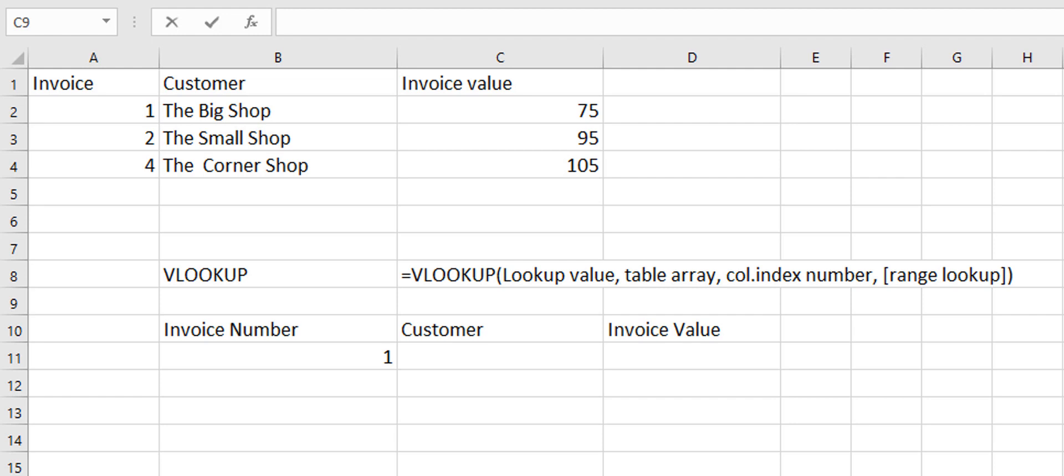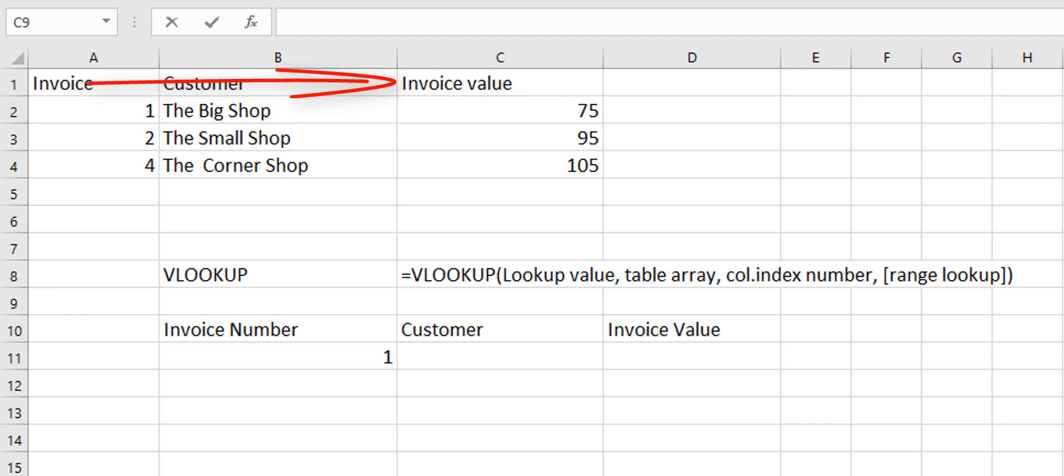VLOOKUP is a cool function that will allow you to look down through a list on the left and go over towards the right and return data from a column to the right of your lookup column.